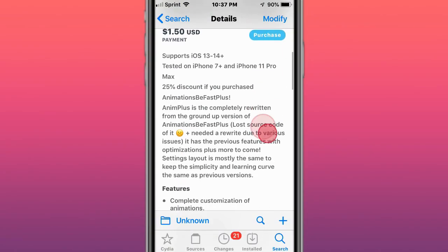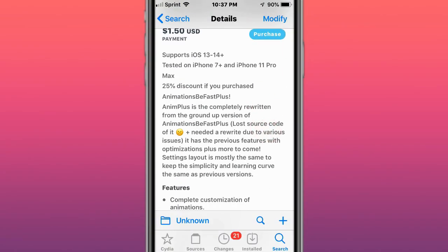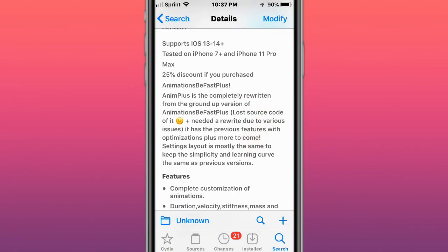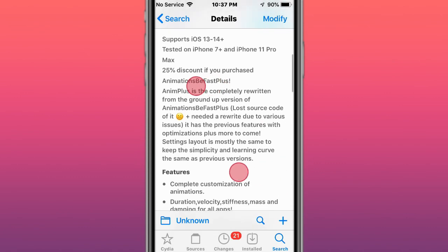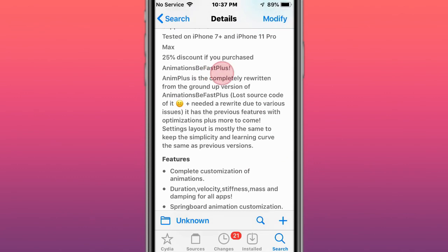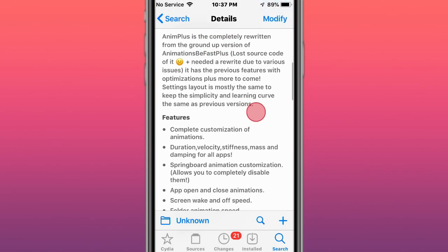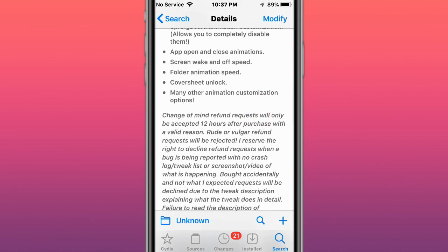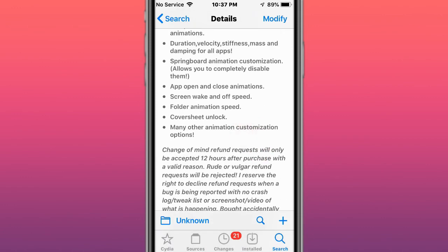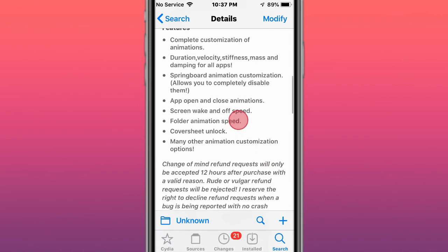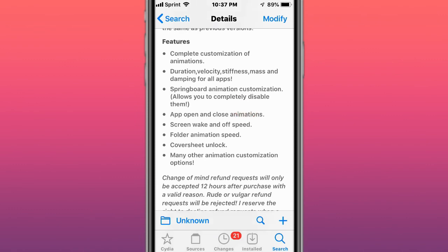This is called Anim Plus and it supports iOS 13, 14, and up. If you purchased AnimationsBeFast Plus, you get 25% off. What this does is basically speed up your forward animations, your app open and close animations, screen waking speed, cover sheet unlock duration, and provides complete customization.